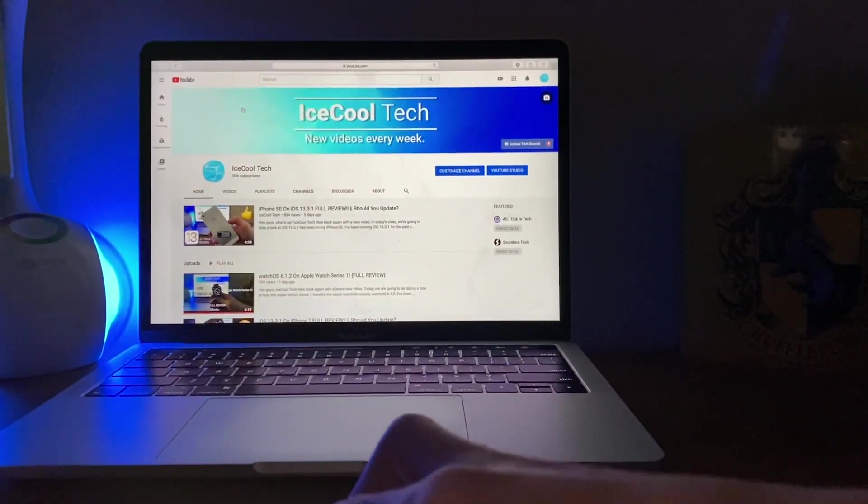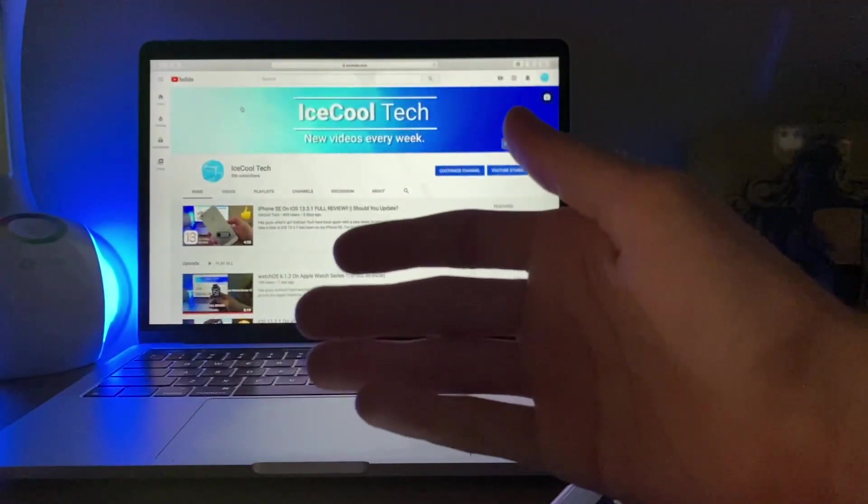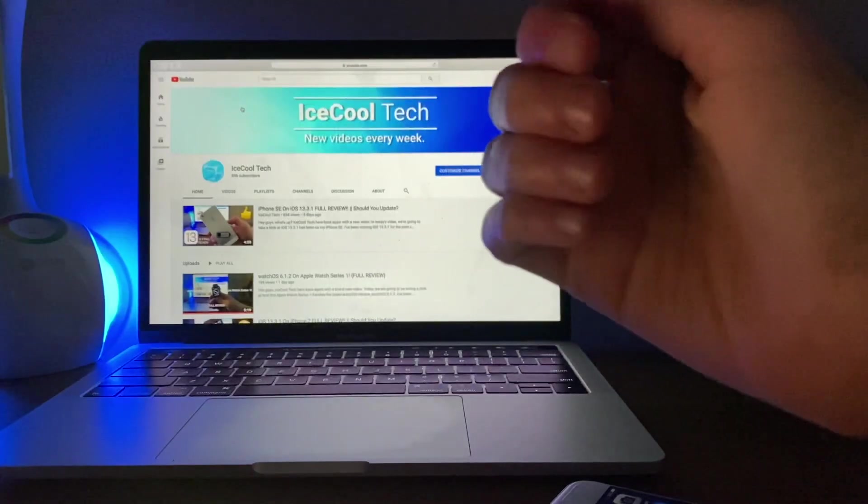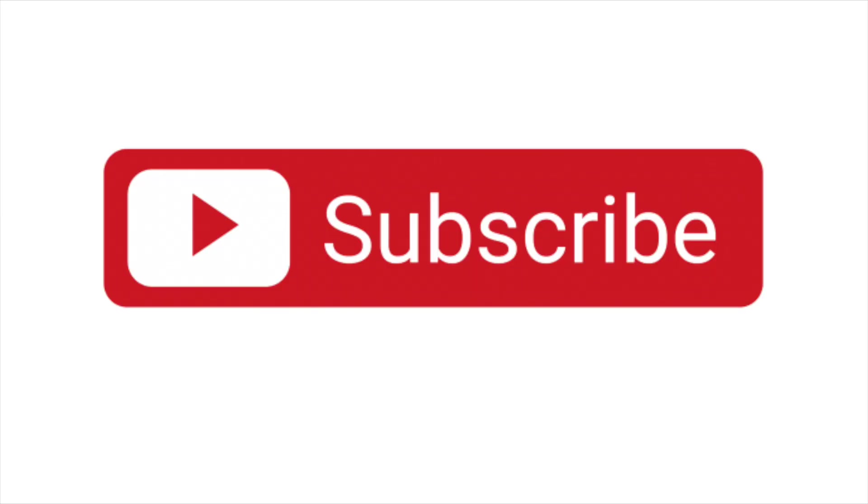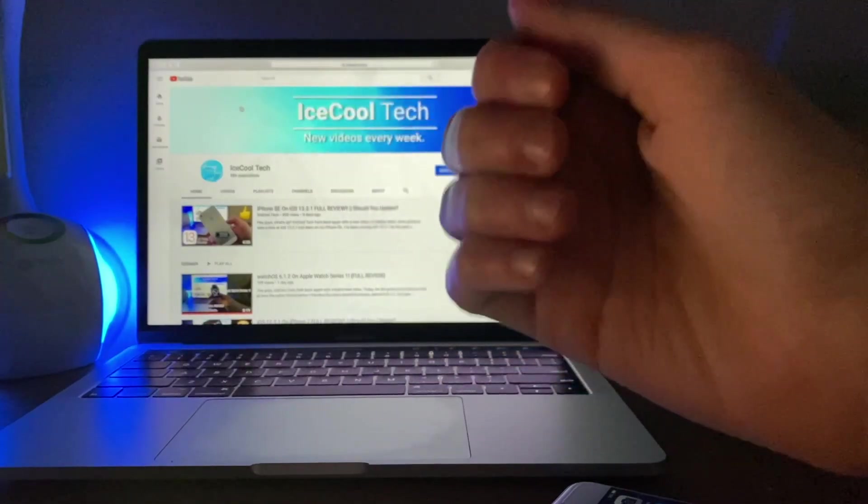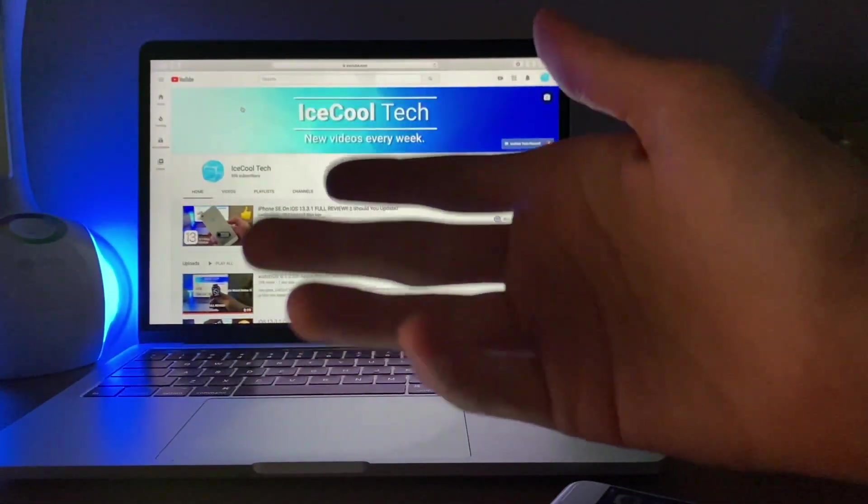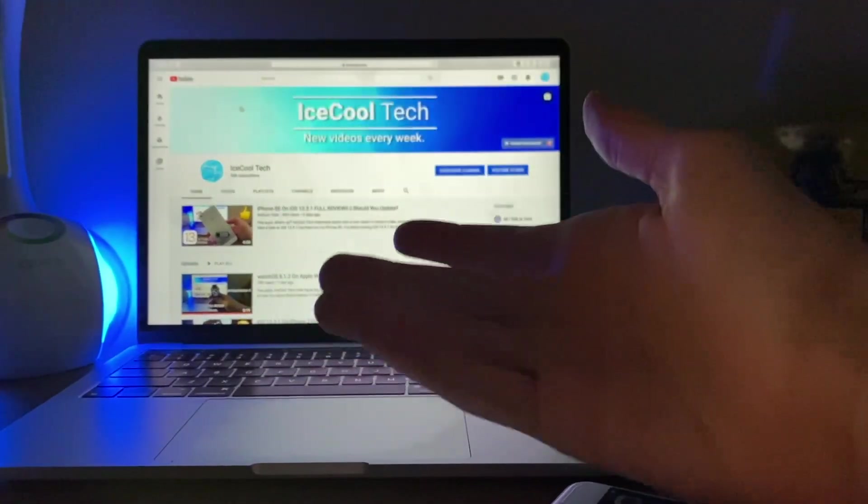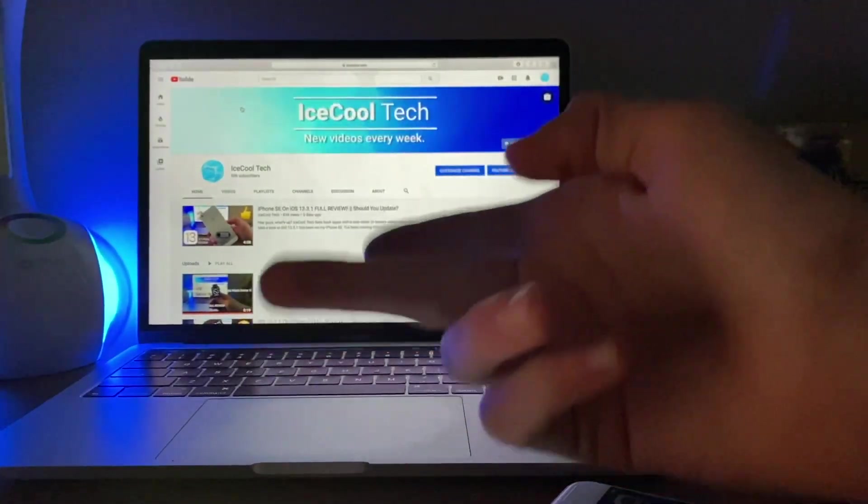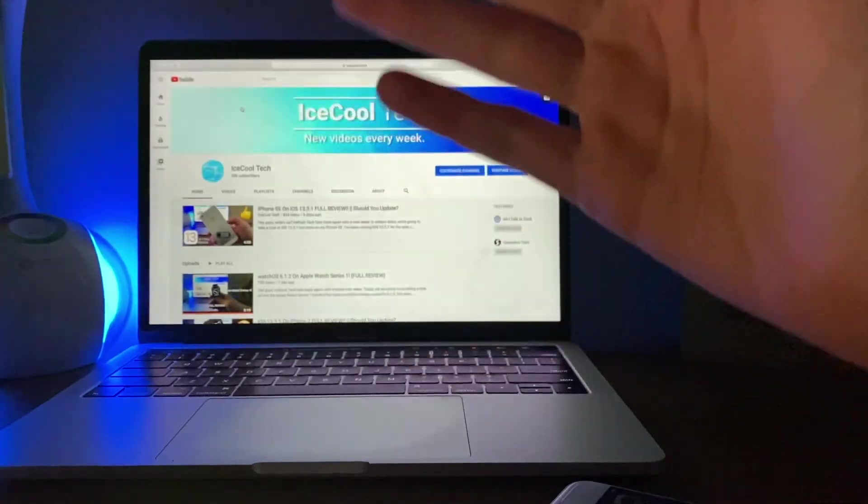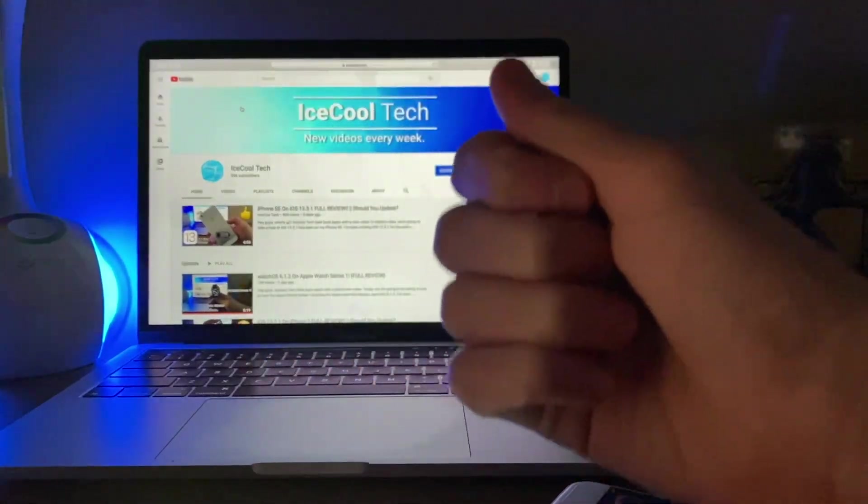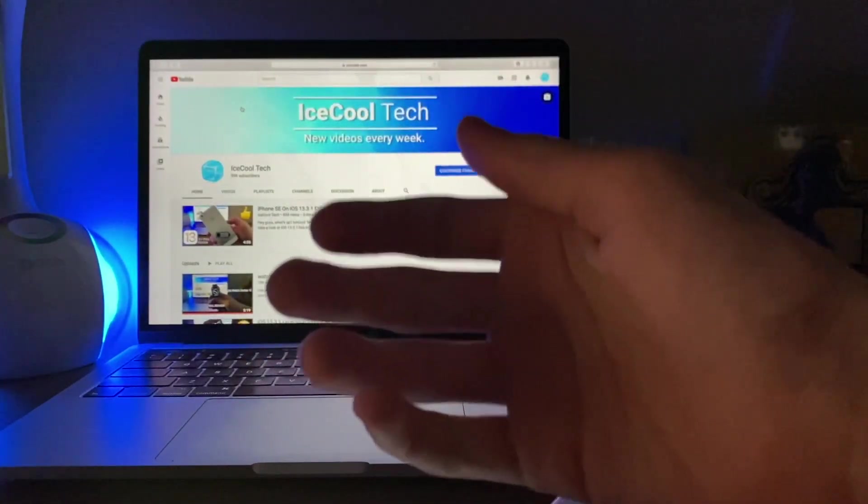But before we get into today's video, if you do happen to be new to the channel, definitely make sure to hit that subscribe button with notifications turned on to stay up to date with all the latest news, announcements, and updates from Apple as well as reviews, tutorials, and more from iSchoolTech. Every subscriber I get truly does mean a lot and it's very appreciated.